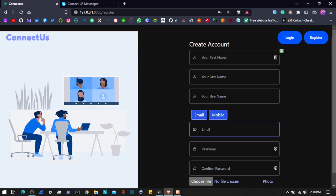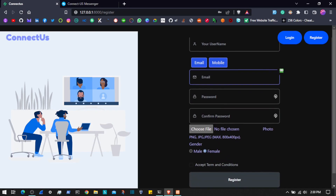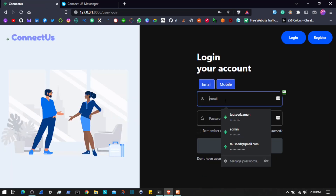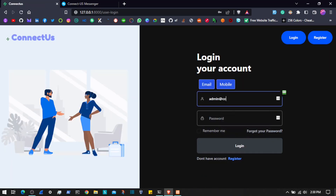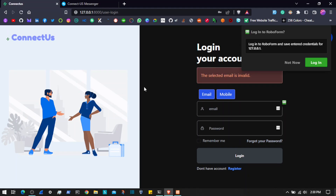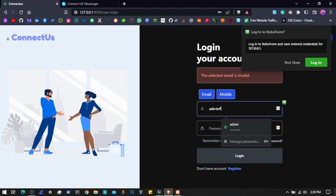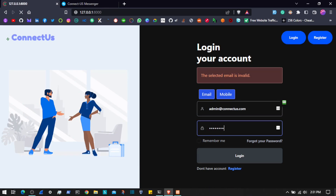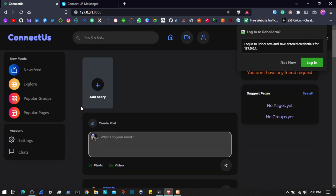When you register via email then you will have to verify your email. Then we have to choose a profile picture and stuff like that. We can also update our profile picture from the profile section. Let me log into the application and show you — the email is admin@connectus.com and the password is 'password'. We have saved that user so it's going to work.